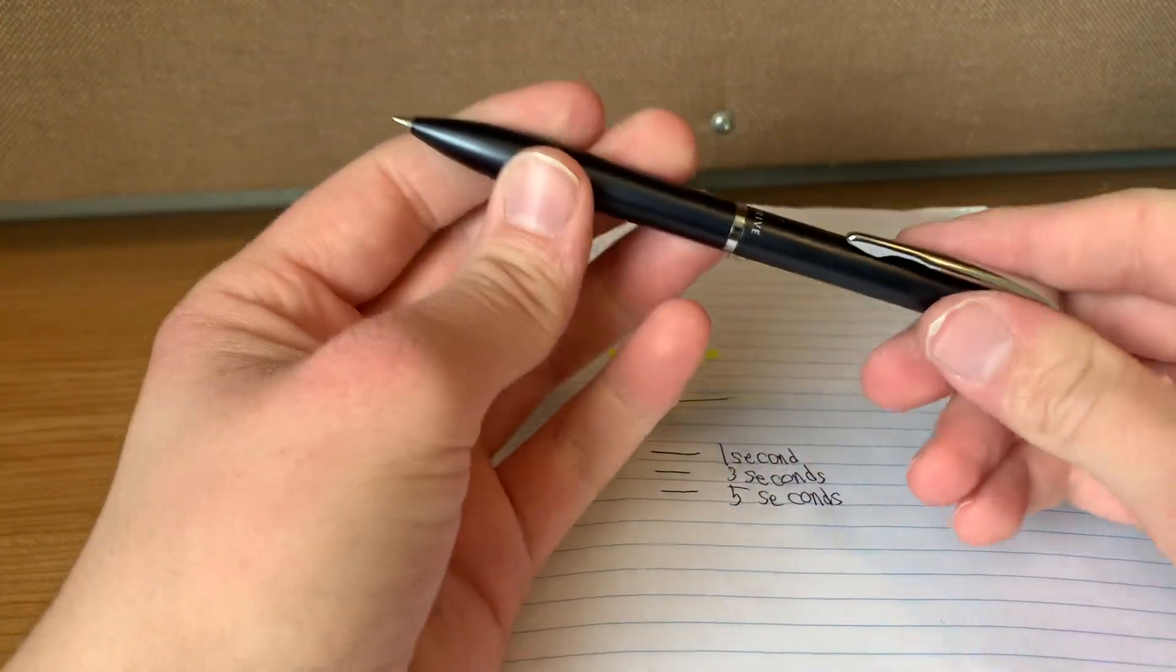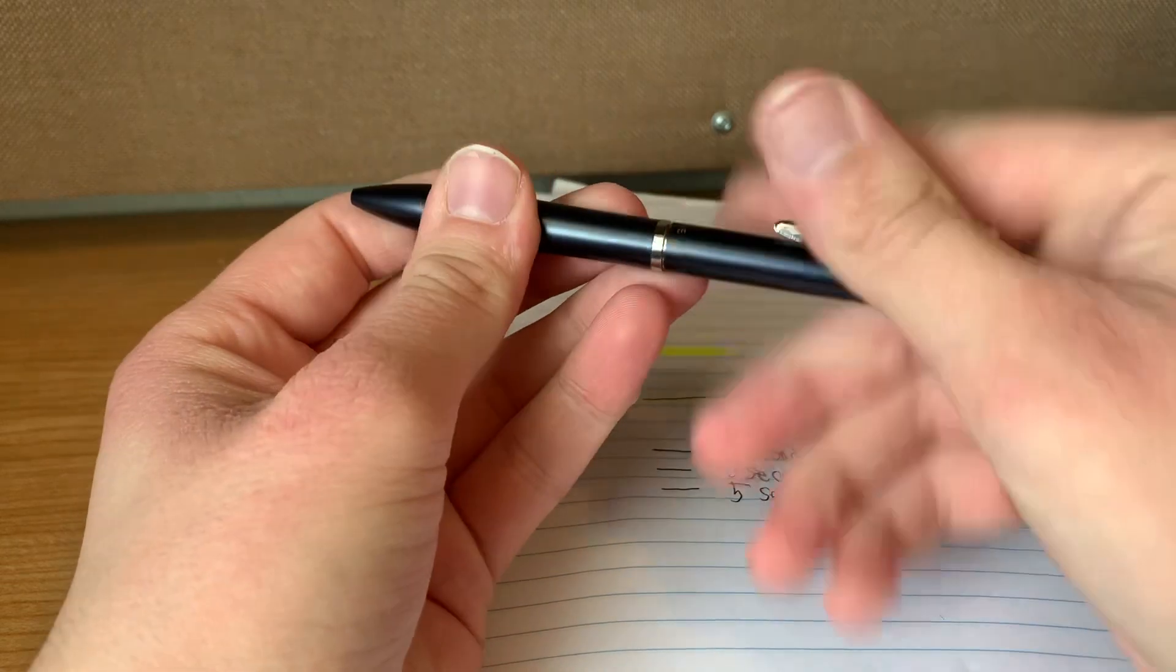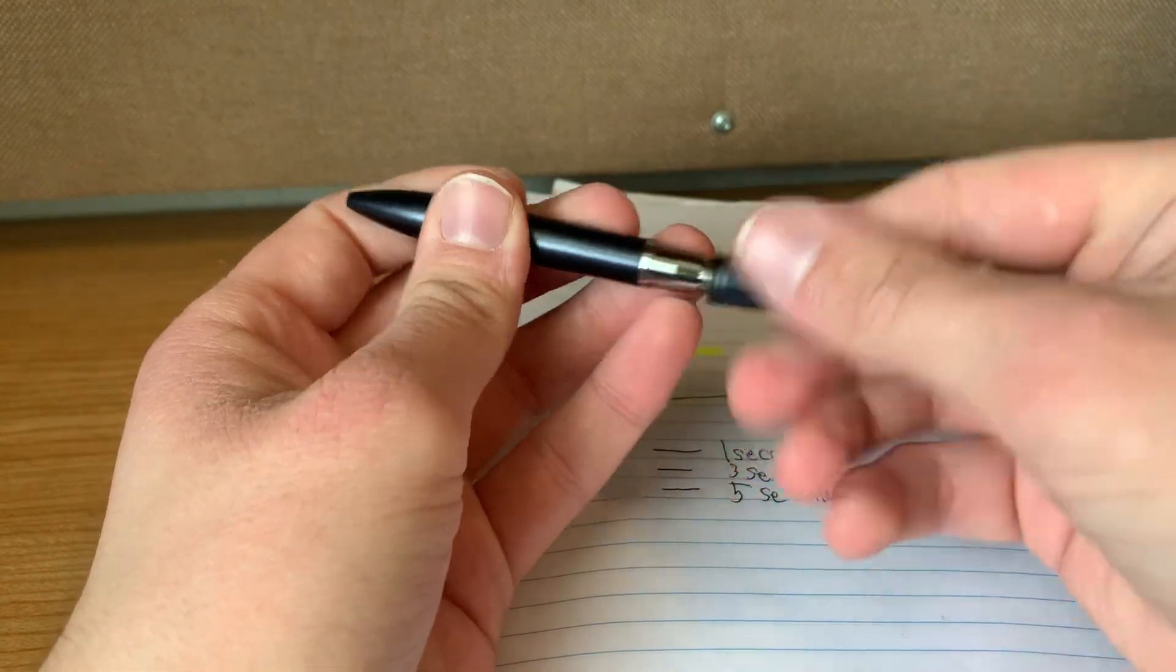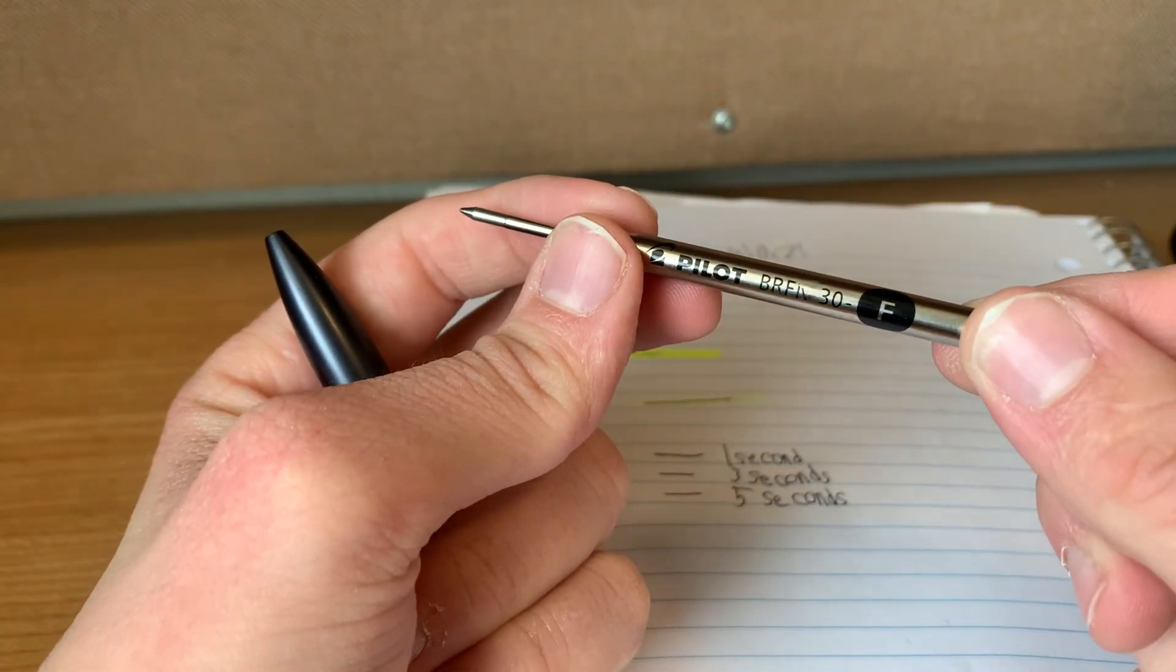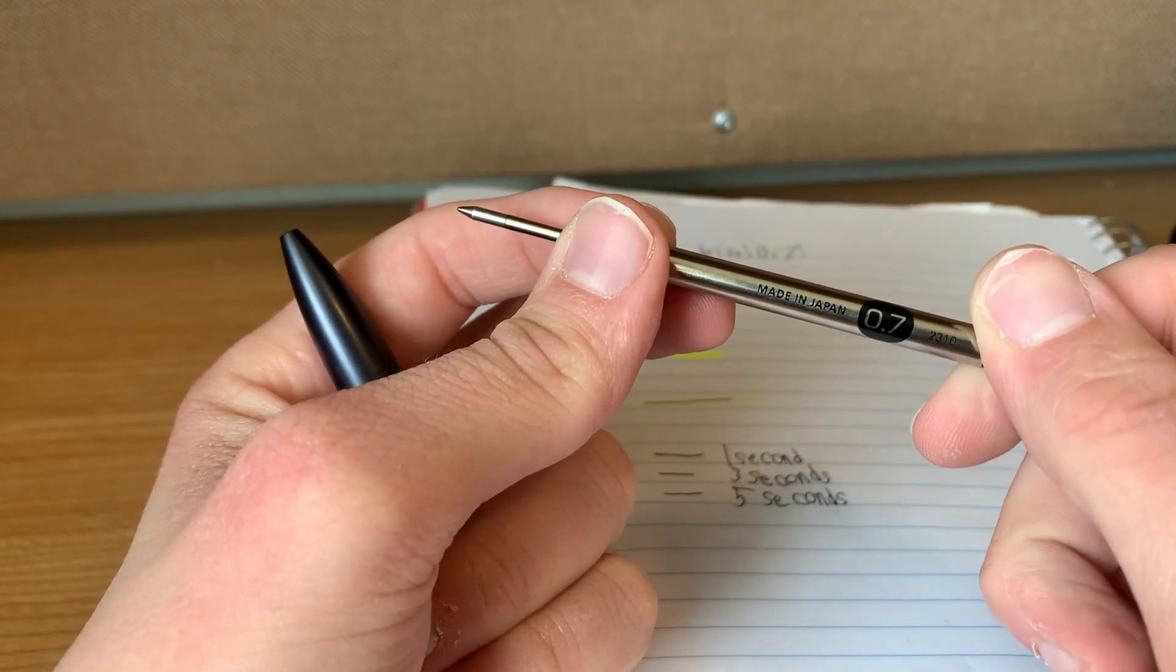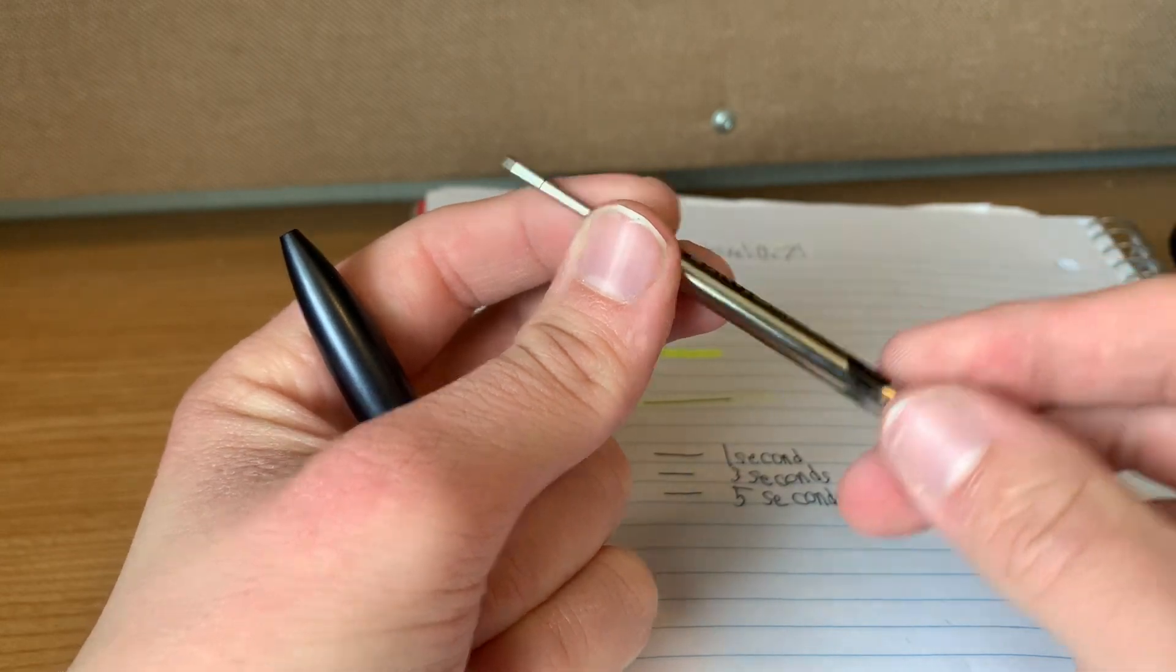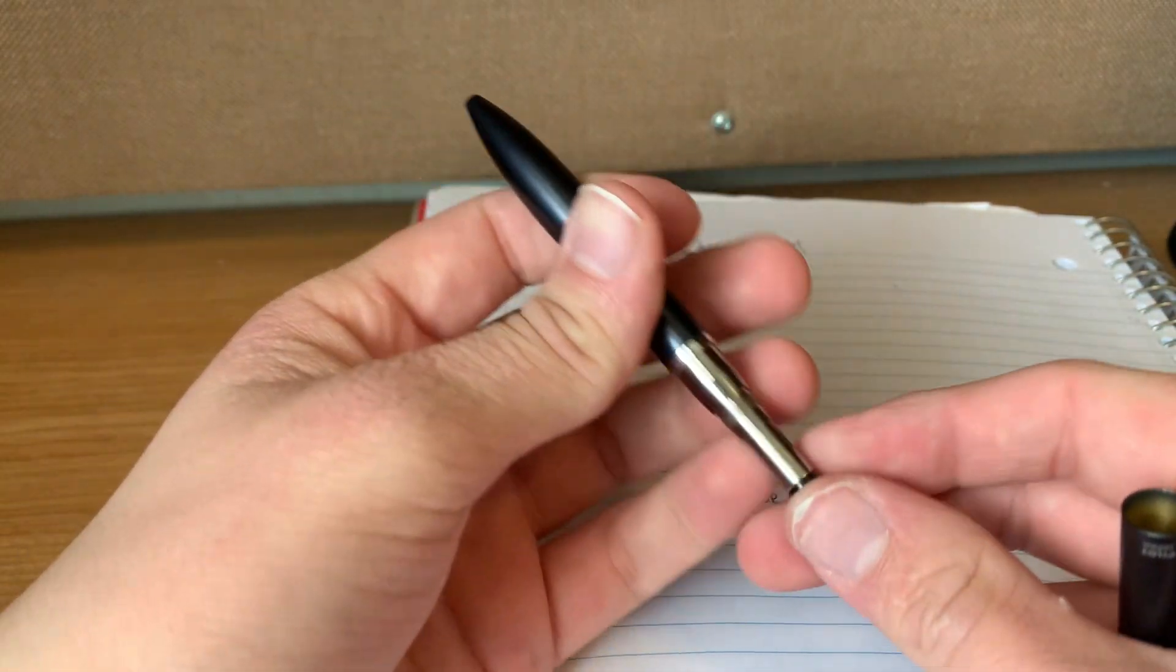Yeah, so this is the AcroDrive. The construction is really nice. Let me show you guys the refill to it. Boom. This is the BRFN 30 fine 0.7, as it says right there. This is kind of like an all-metal refill. With that said,